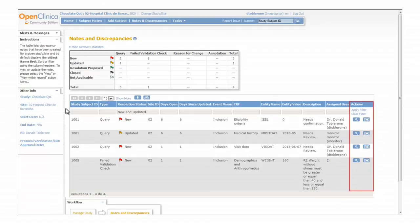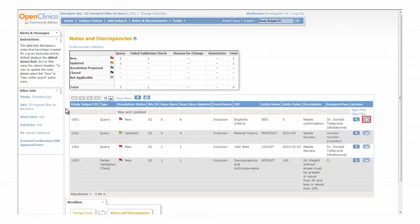On the last column we have the available actions. Click on the magnifying glass to view the content of the discrepancy note, or click on the button with the arrow to open both the CRF and the discrepancy note.